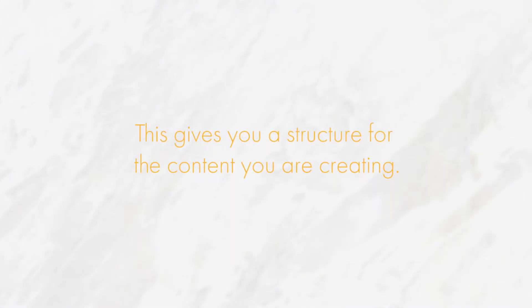Basically, in easier terms, it gives you a structure for the content that you are creating. We use this portion of the brief to write any notes we have on the necessary content that will be put into the project.